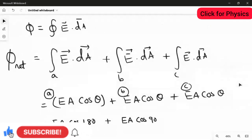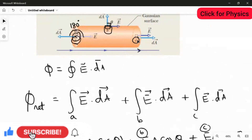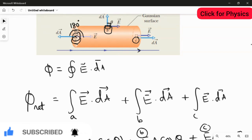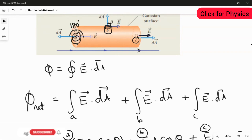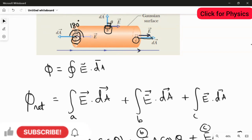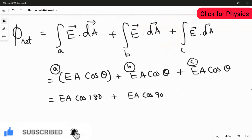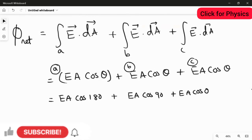At location C, the area vector and the electric field are exactly in the same direction — both pointing to the right. So the angle between them is 0°, and we write EA cos 0° for location C.